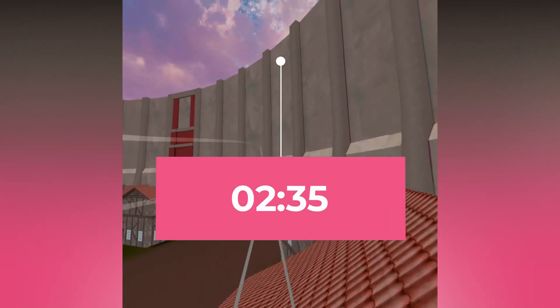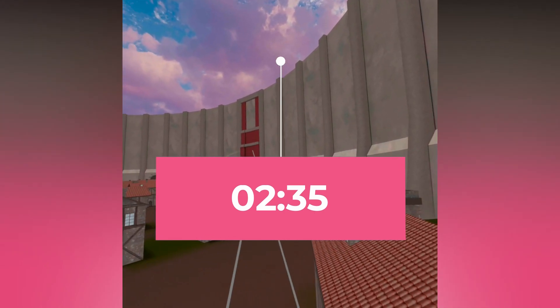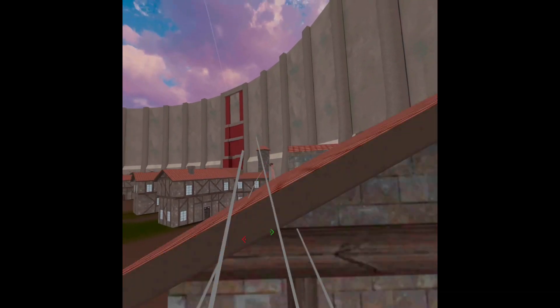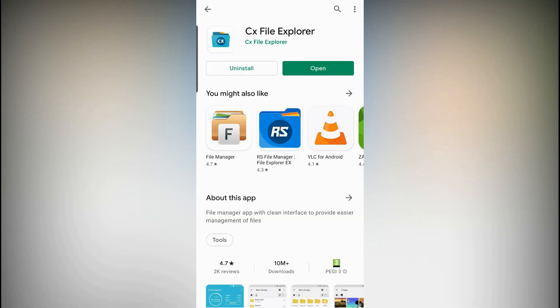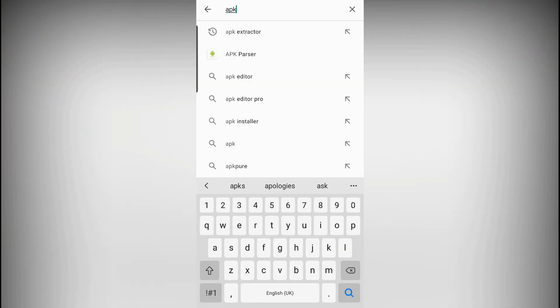Now if you followed my previous video then skip to the timestamp on screen, otherwise you need to do this part first. Step one: go on the Play Store on your phone and download and install an app called CX File Explorer. It's free and doesn't have ads, which is why I chose this one, but others work as well.